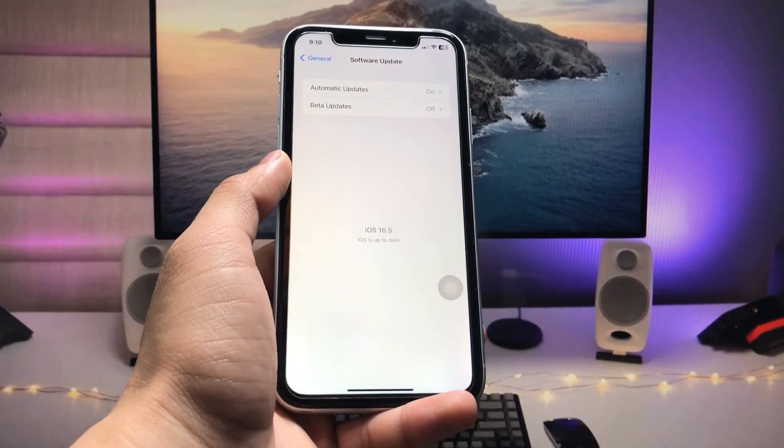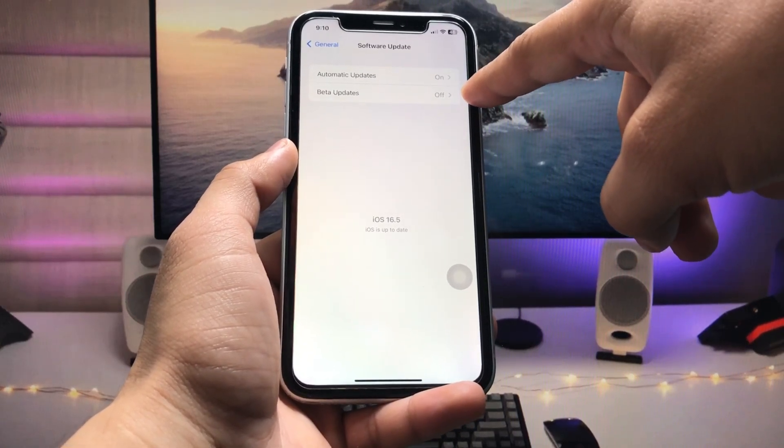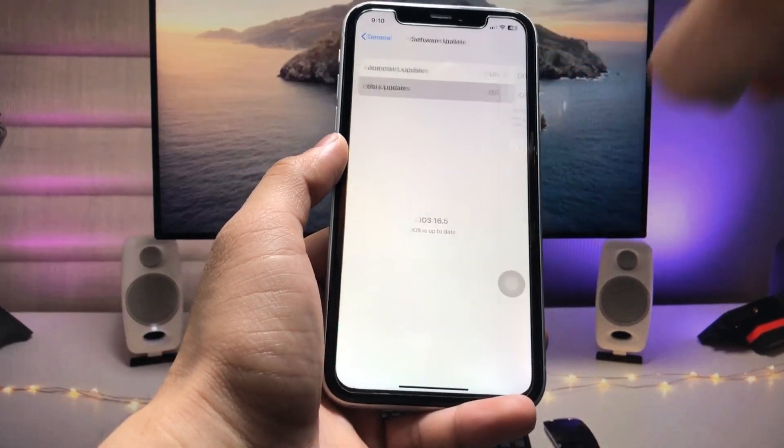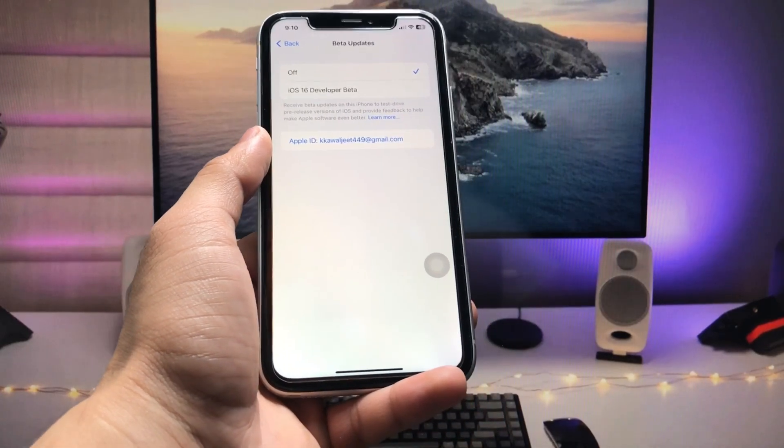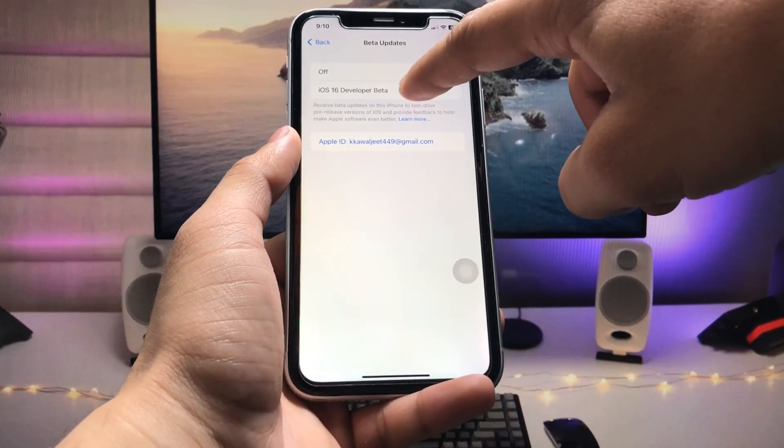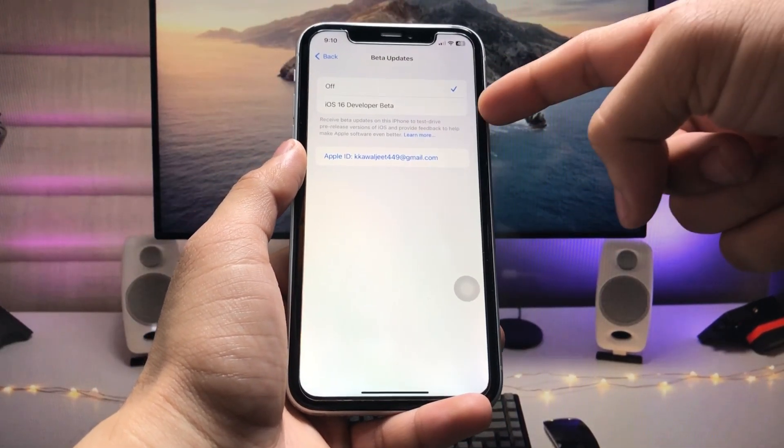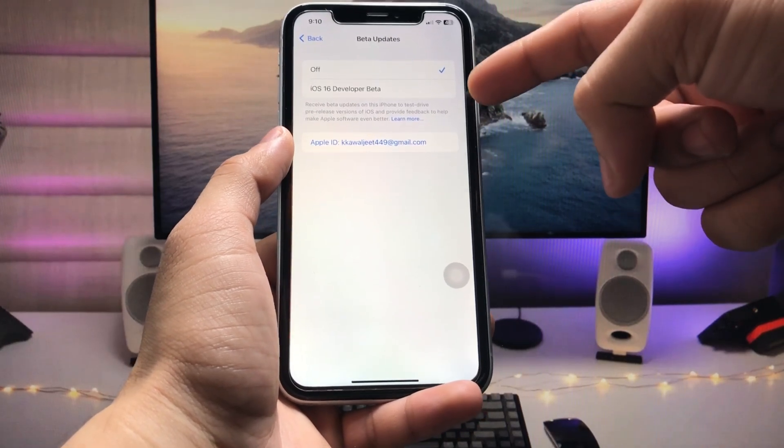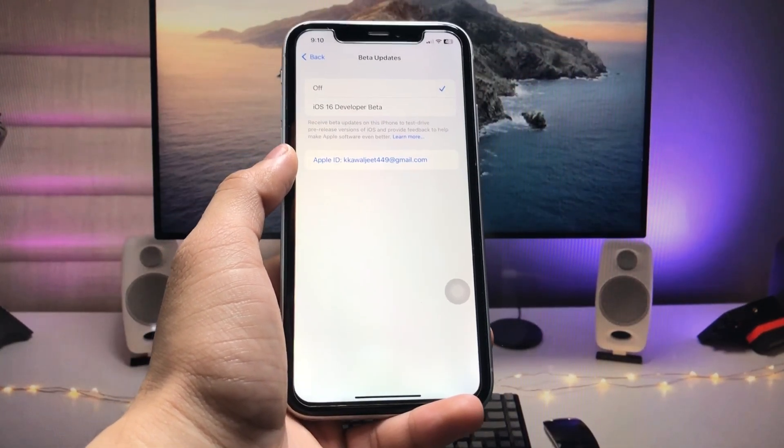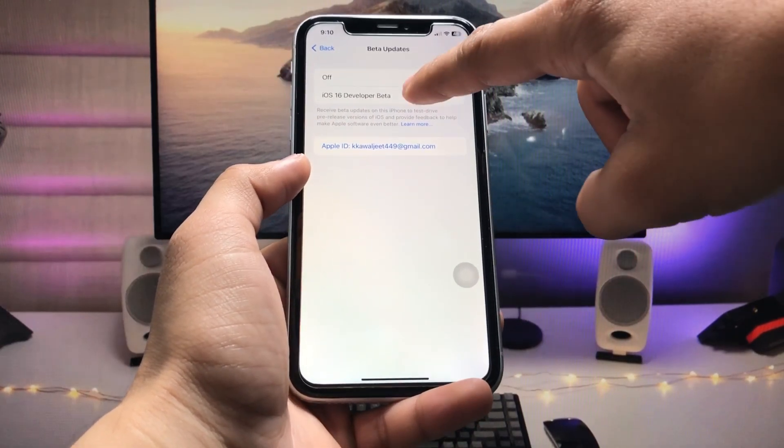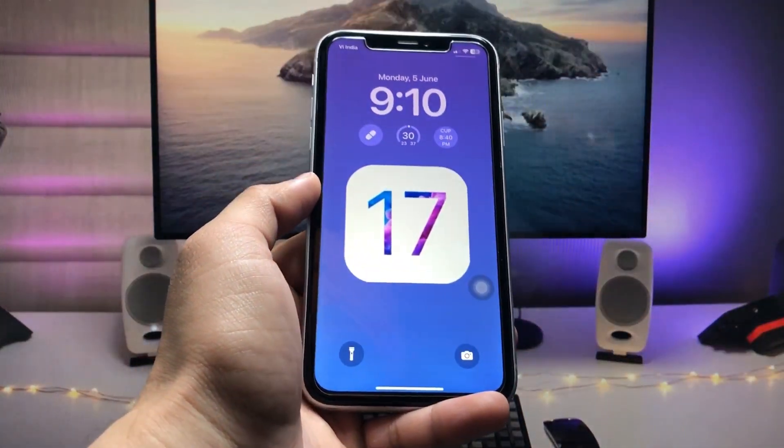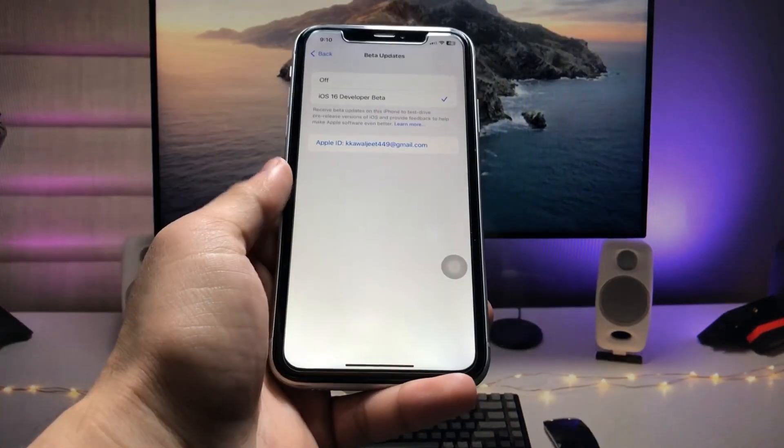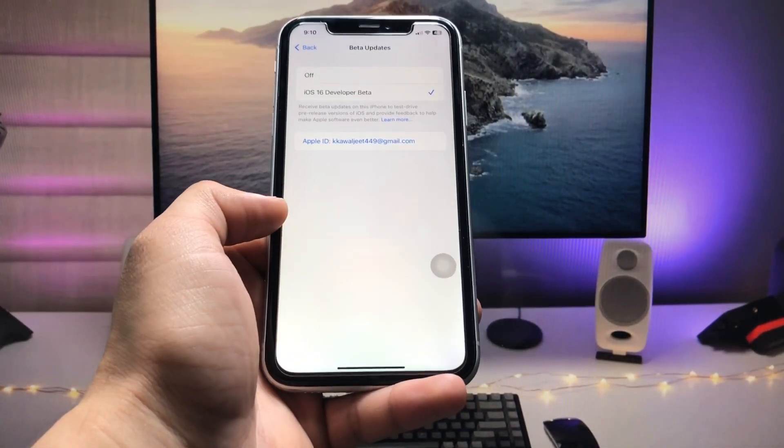Here's the option of Beta Updates. Just tap on Beta Updates and click on iOS 16 developer beta. So instead of iOS 16, you will see the iOS 17 developer beta 1 update on your device. As you all know, the iOS 17 developer beta is releasing at 10 PM at the India time zone.